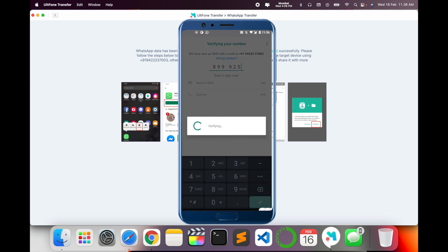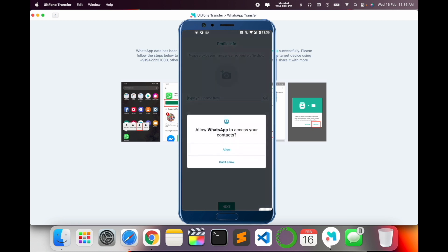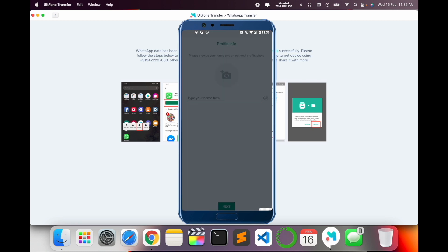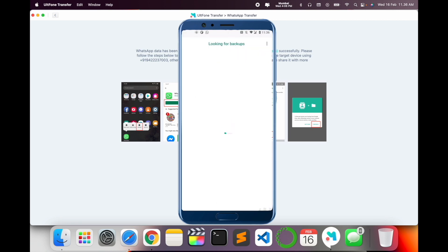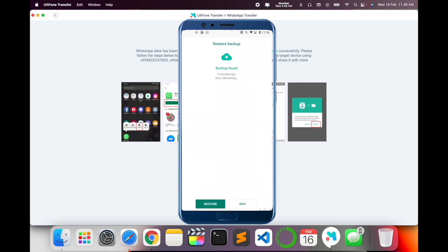Look at this - restore or skip? Definitely I want to restore the backup. Just only 32 MB, depends upon your internet speed. Backup found, restore. So we can see here...